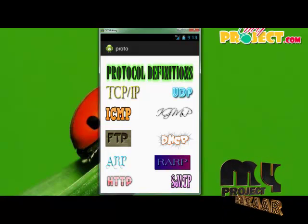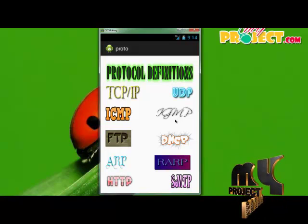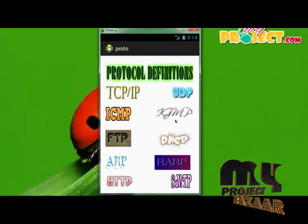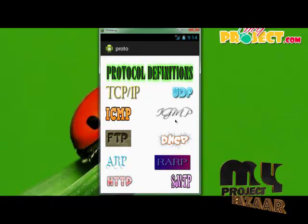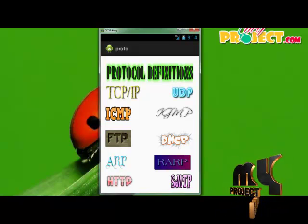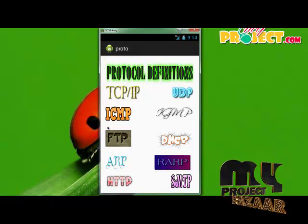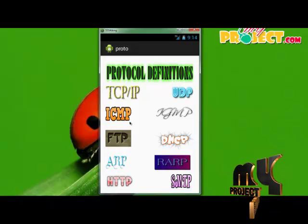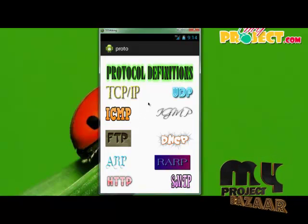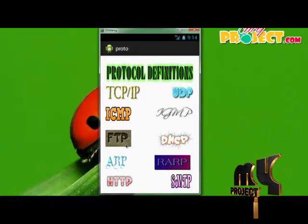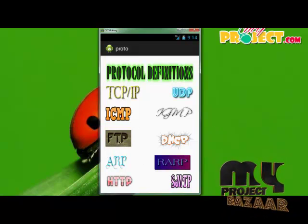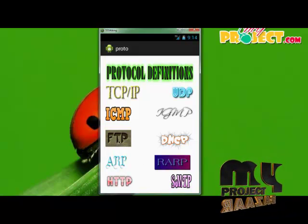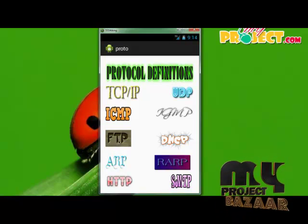This is the IGMP protocol — Internet Group Message Protocol — which is used to group messages online. Next is ICMP — Internet Control Message Protocol — which is used to control messages. FTP means File Transfer Protocol, which is used to transfer files between Host A and Host B via the internet.